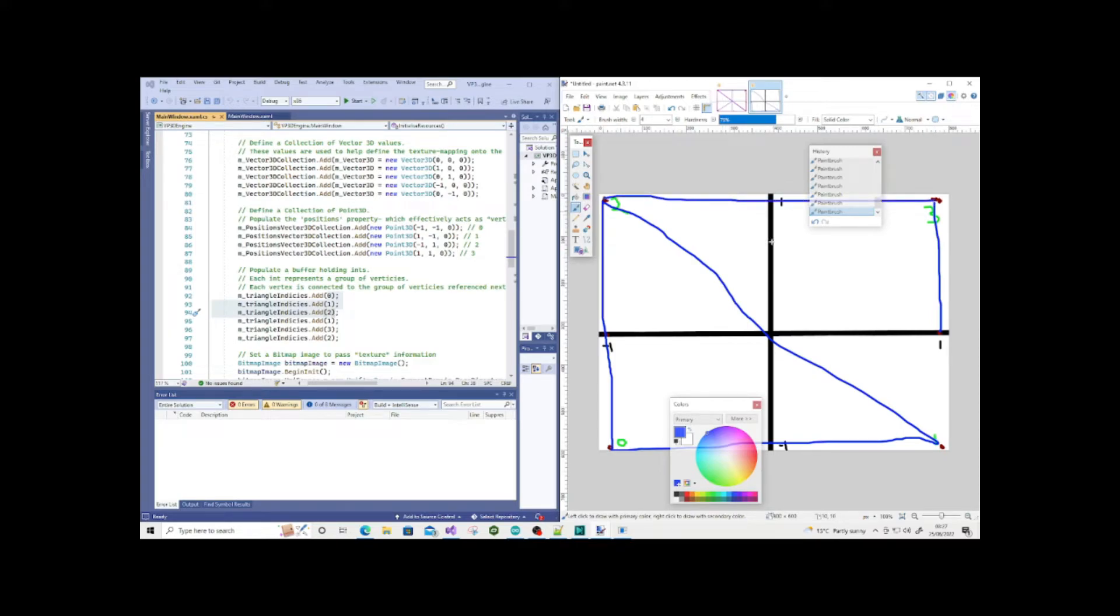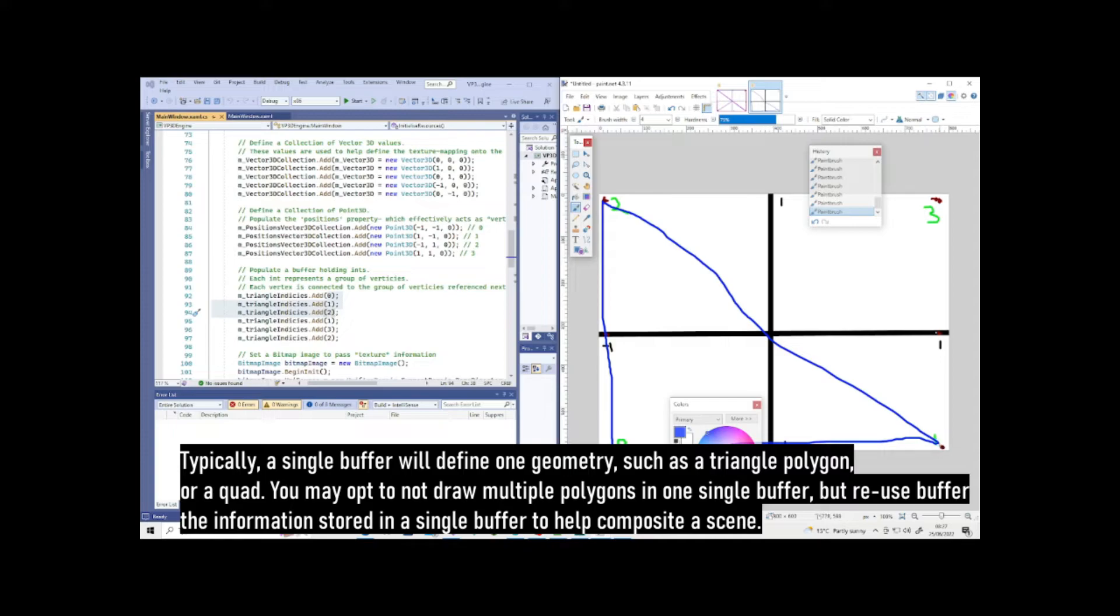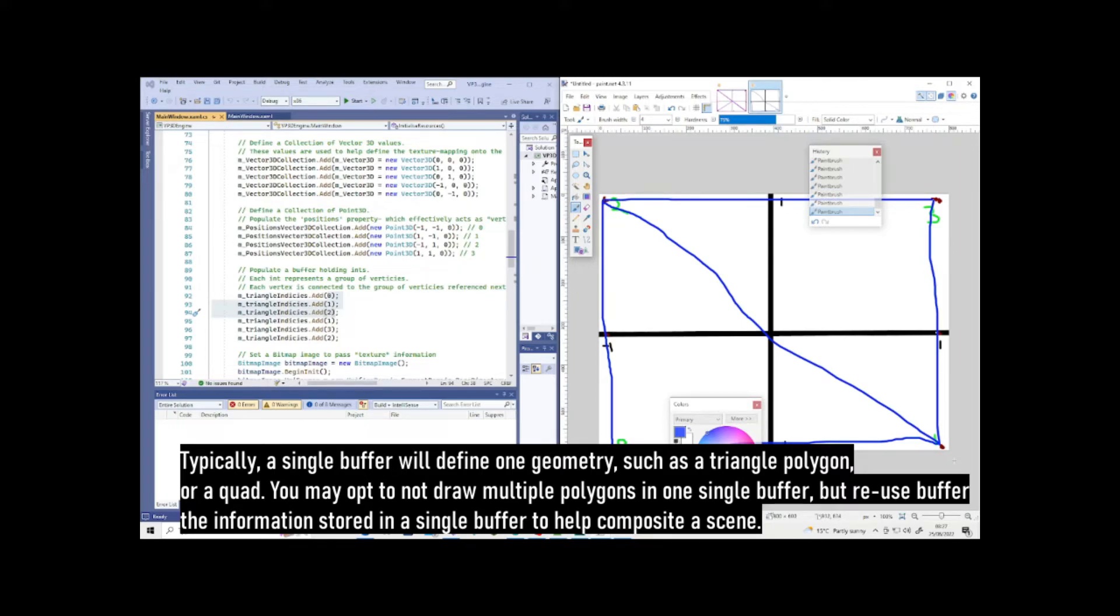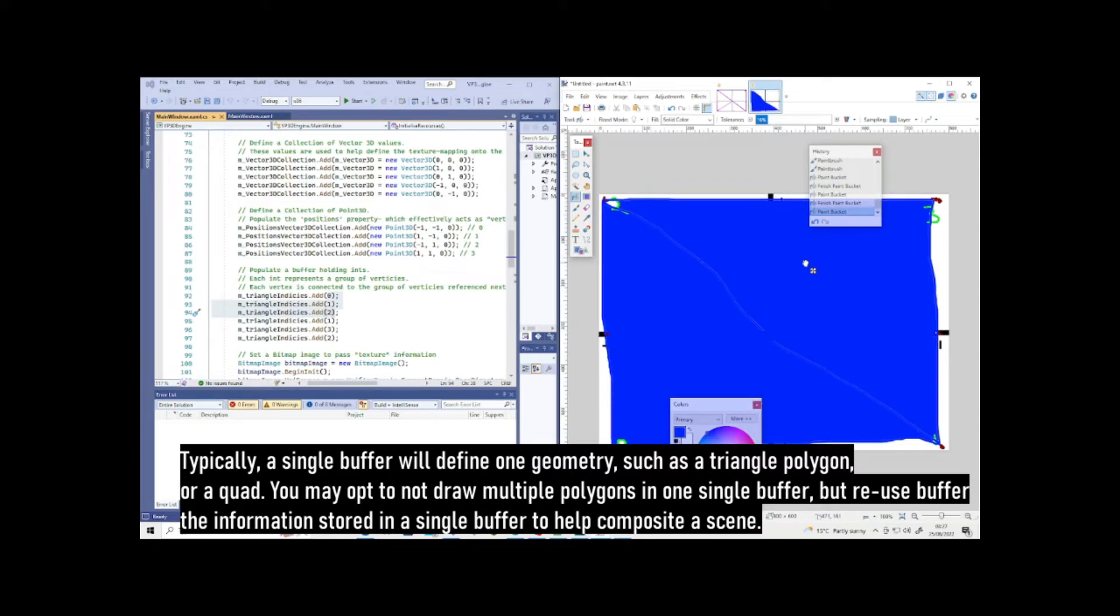Then we have 1, 3, 2. So we have 1 down here, 3, then 2, and 2 would be connected to 1. As you can see, we have some form of geometry which represents our rectangle shape—very poorly shaded, but you get the idea hopefully.